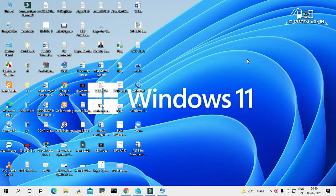Hello viewers, this is IT System Admin, a complete information technology learning tutorial channel. Today in this tutorial I am going to show you how to upgrade your Windows 10 computer to Windows 11. It's a very important issue, so don't forget to watch the full video.